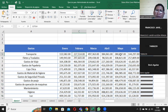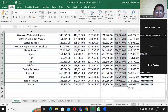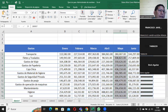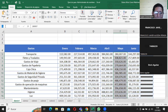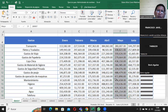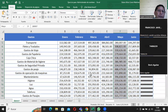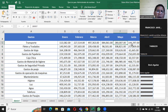Ahora voy a elegir mayo. Elijo todo lo que es mayo y me ubico acá en el cuadro de nombre. Escribo 'mayo', presiono Enter y ya toda esta selección se llama mayo. ¿Qué estamos haciendo? Asignándoles nombres a una celda o a un rango de celda. Es lo único que estamos haciendo.